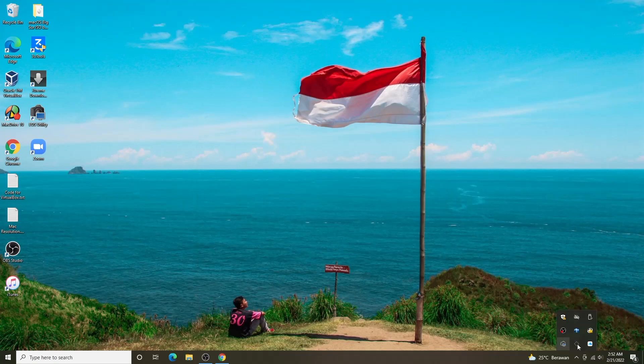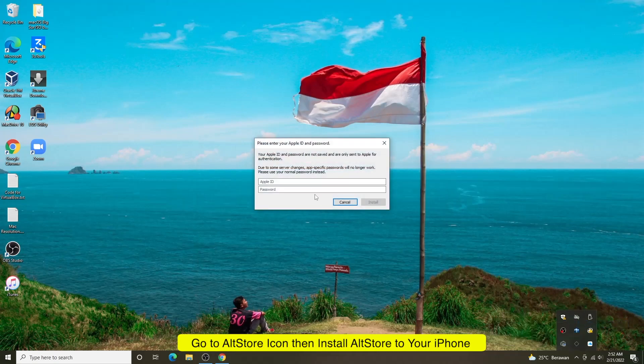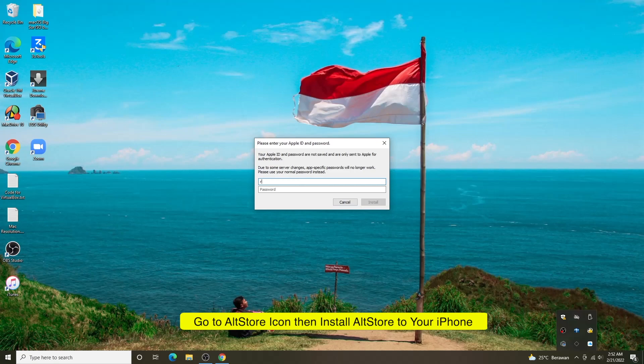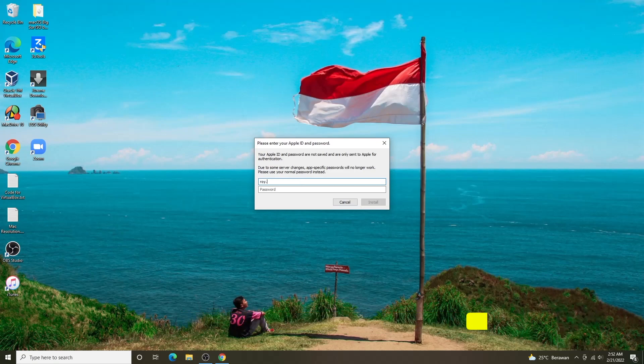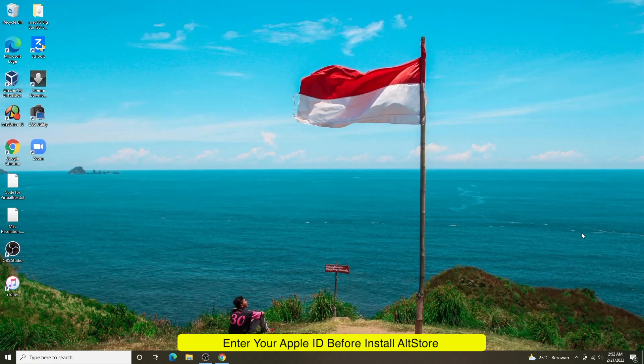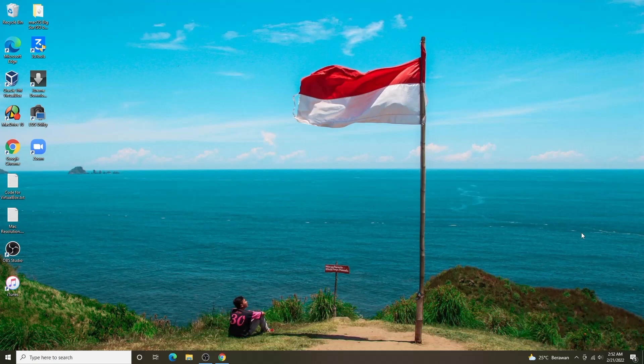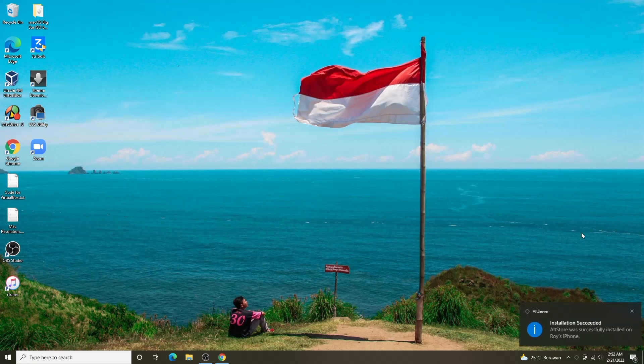Go back to AltStore, right-click and select install to your iPhone name. Login to your Apple ID again and the AltStore installation from your PC to your iPhone has started. Please wait until it works.